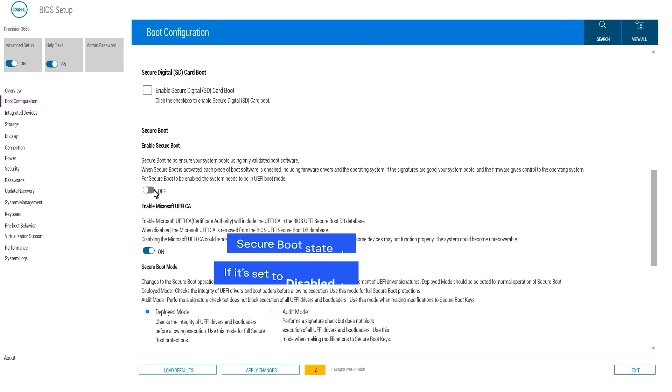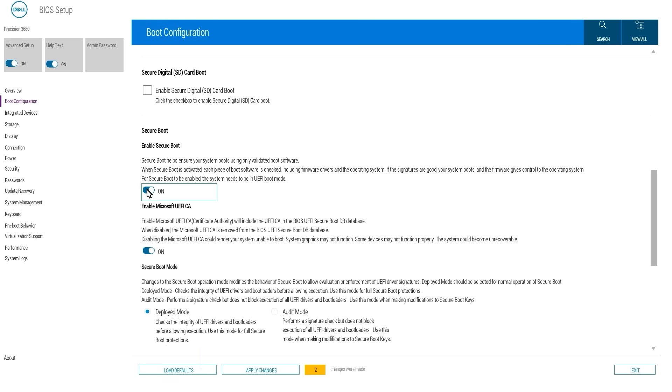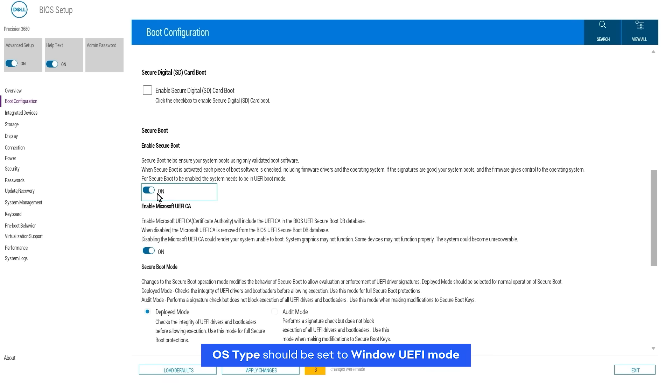Some systems might show it as UEFI Boot Mode or something similar. If you see Legacy Boot, switch it to UEFI.